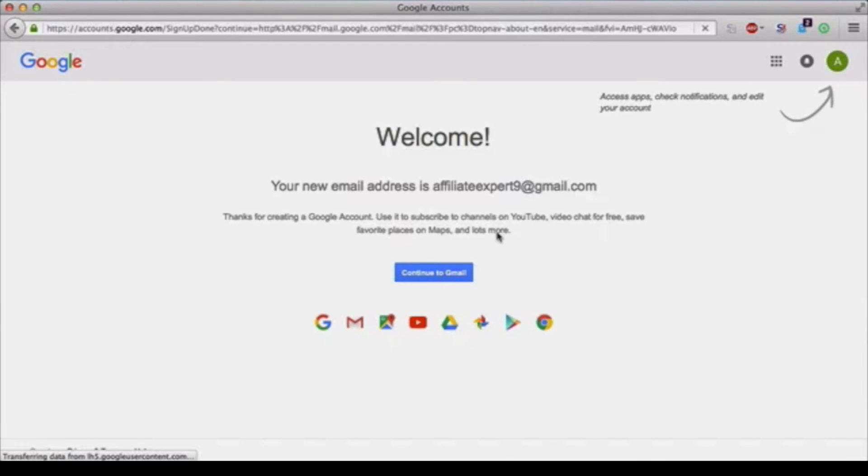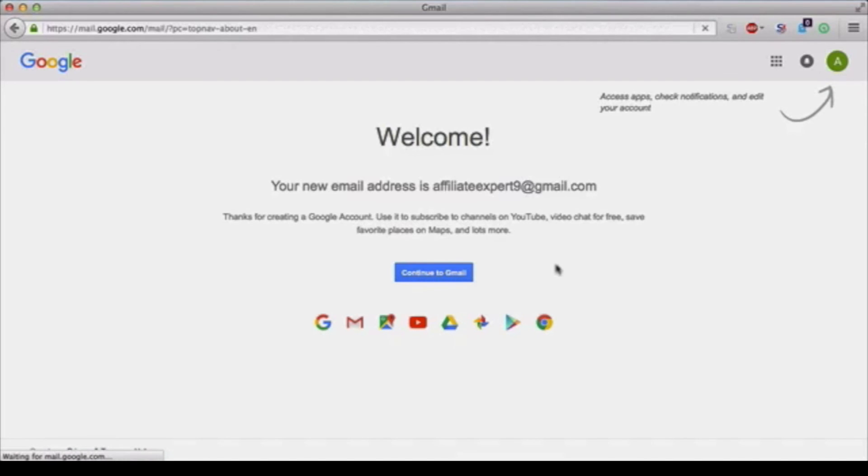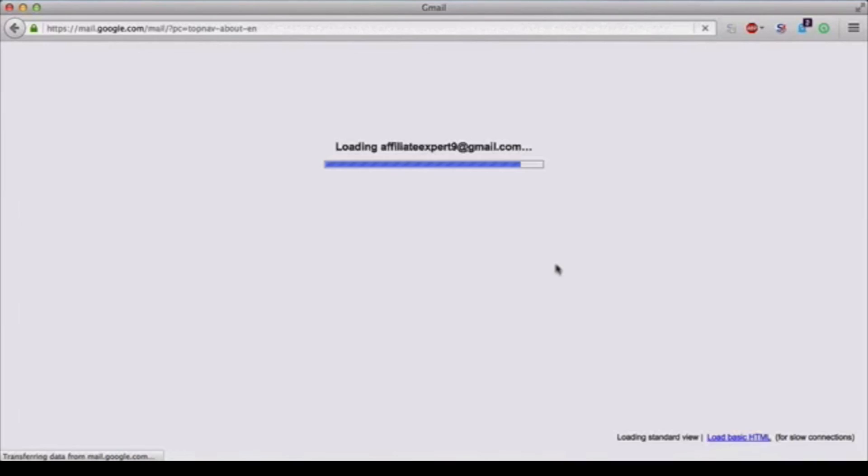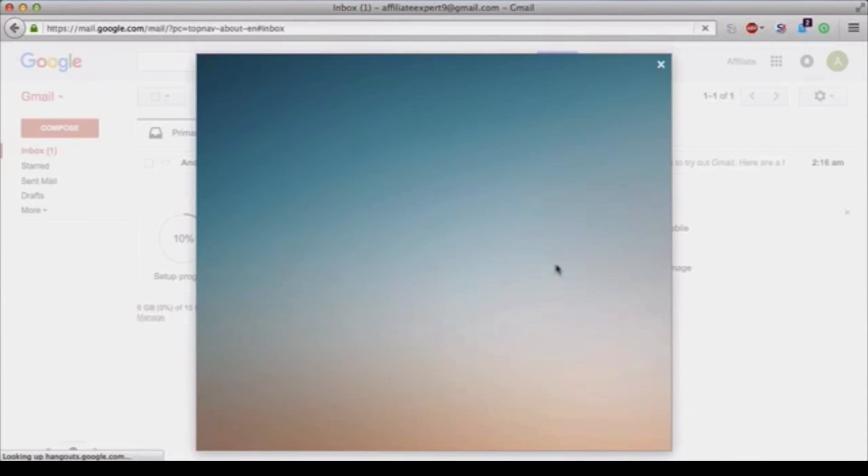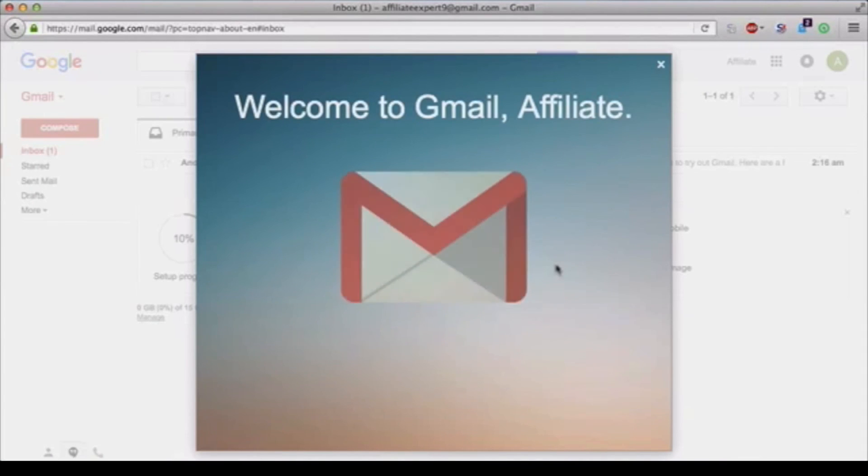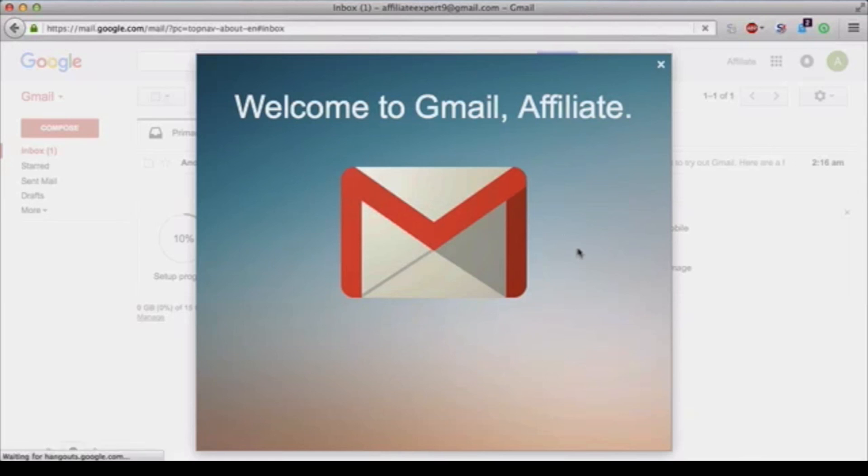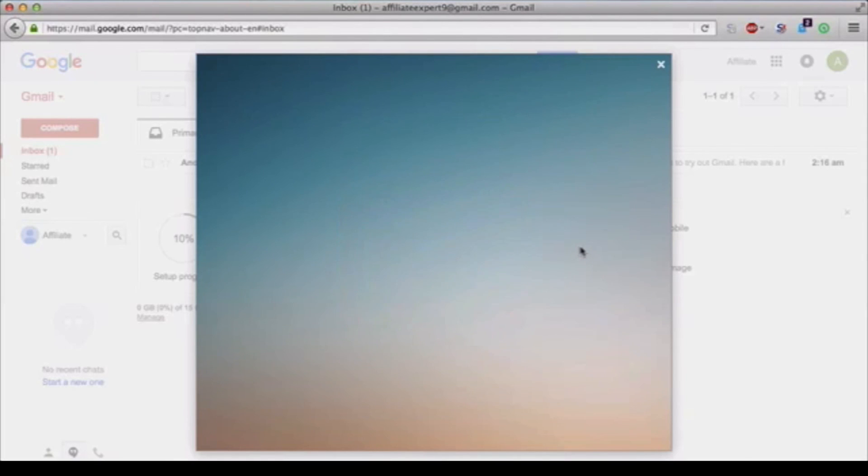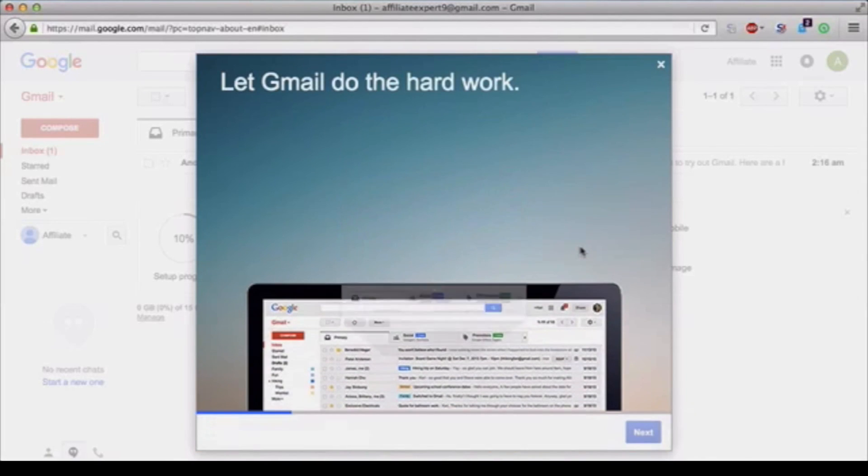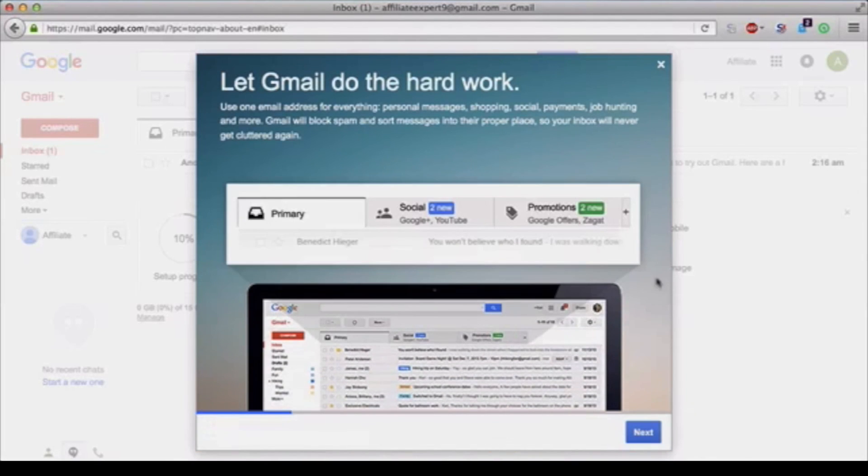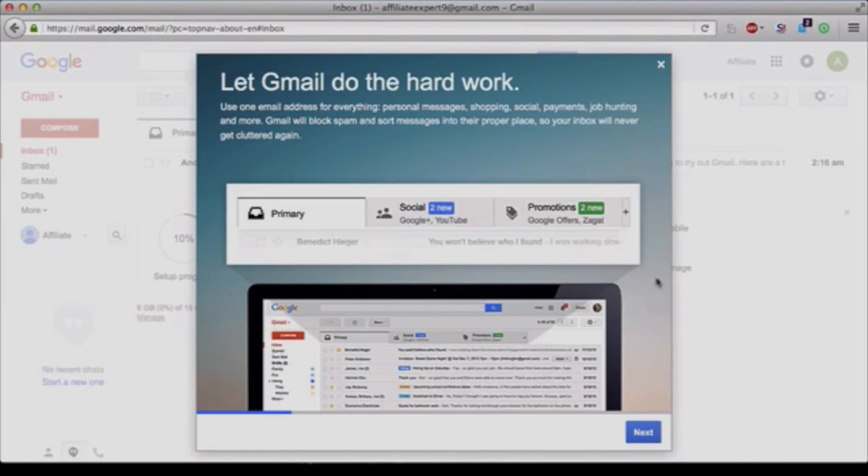Then continue to Gmail, the big blue button again. You wait for it to load and you will be directed to your new inbox with a nice welcome to Gmail. From here you can follow the prompts and learn all about your new Gmail account.